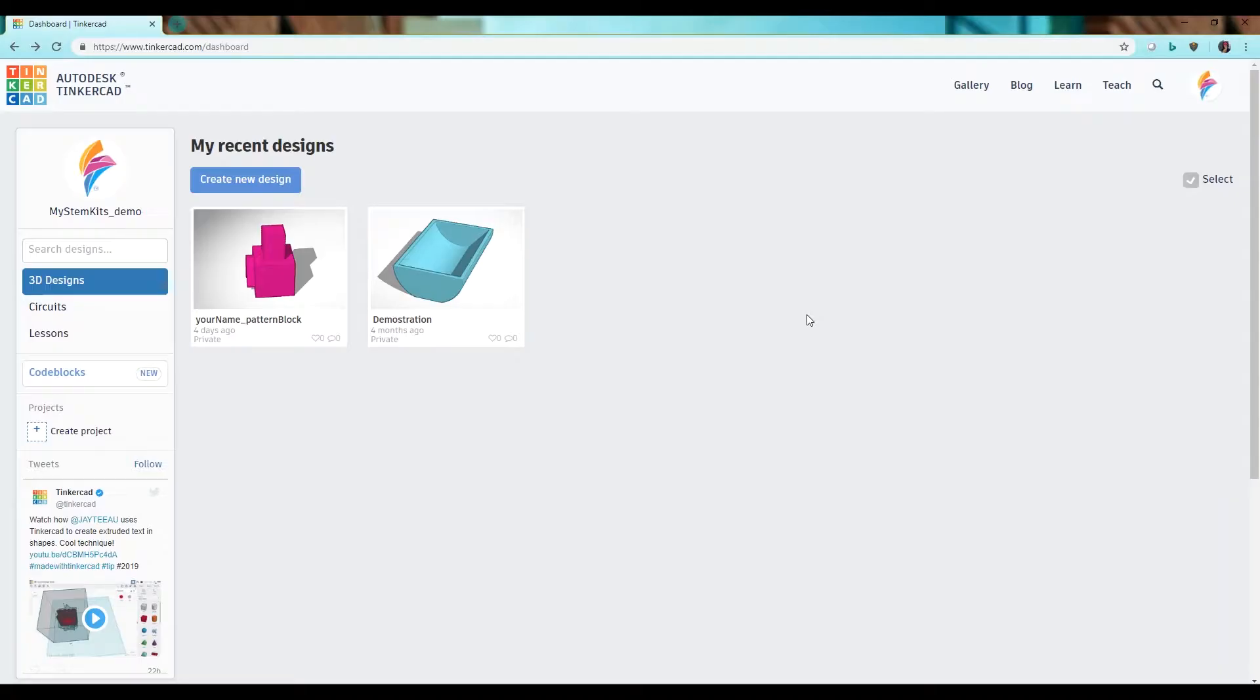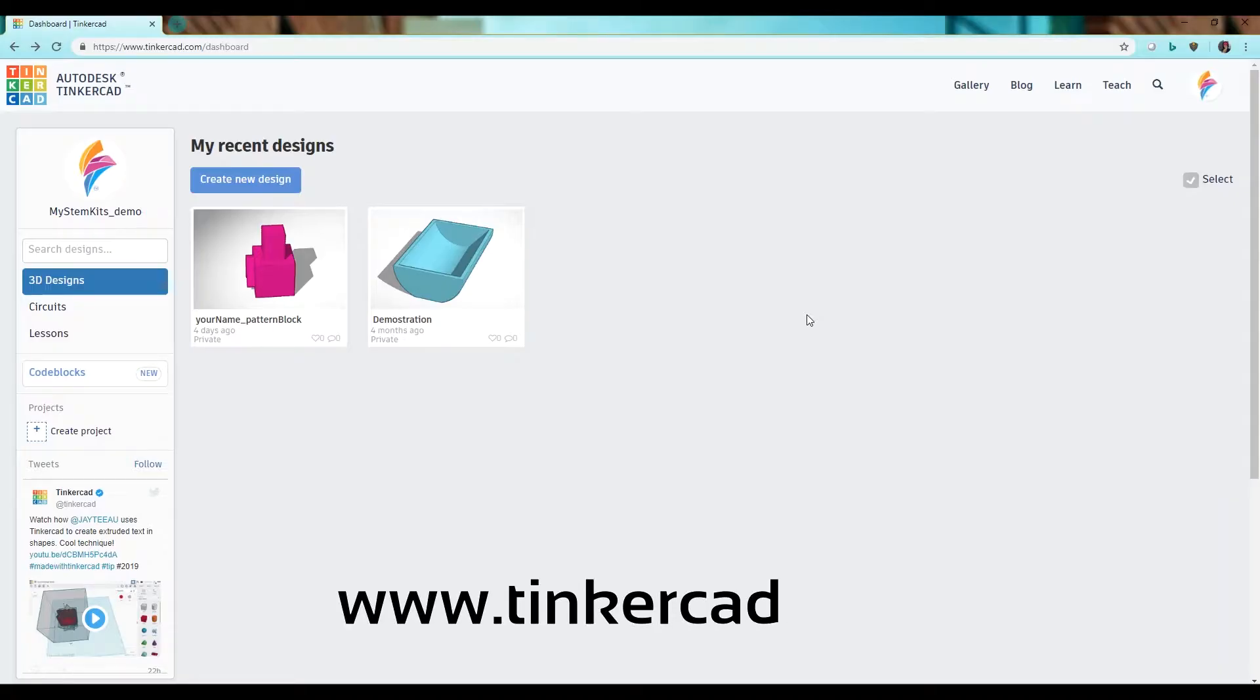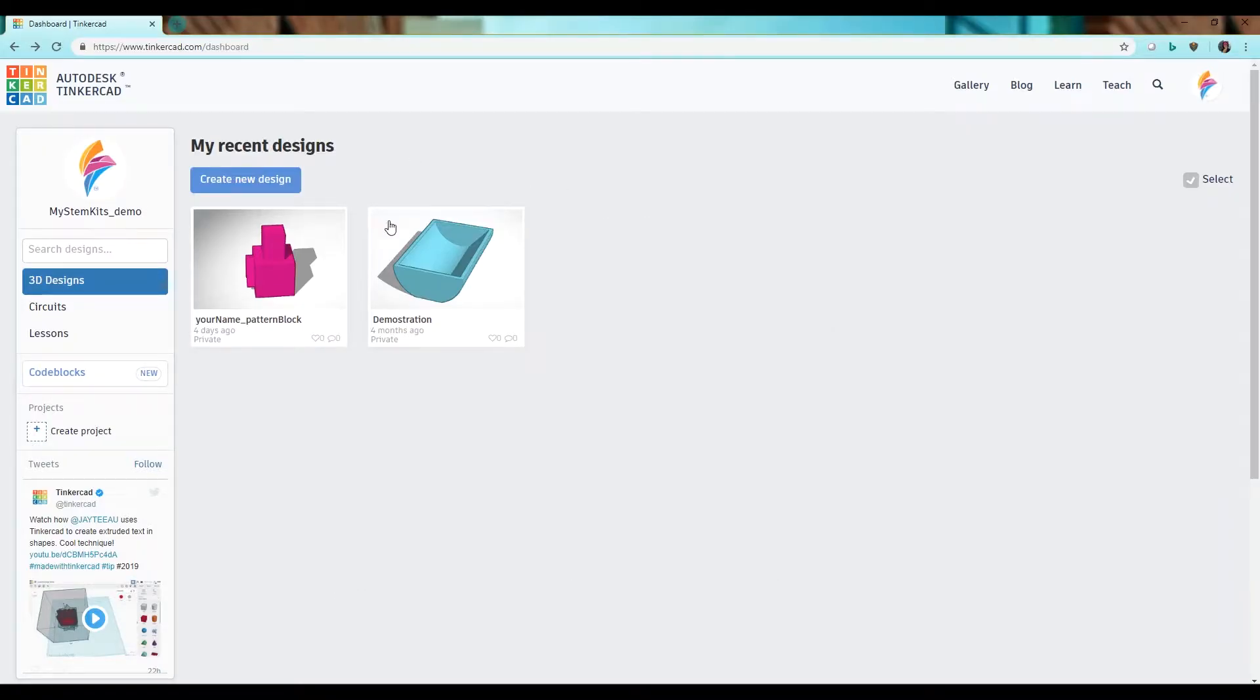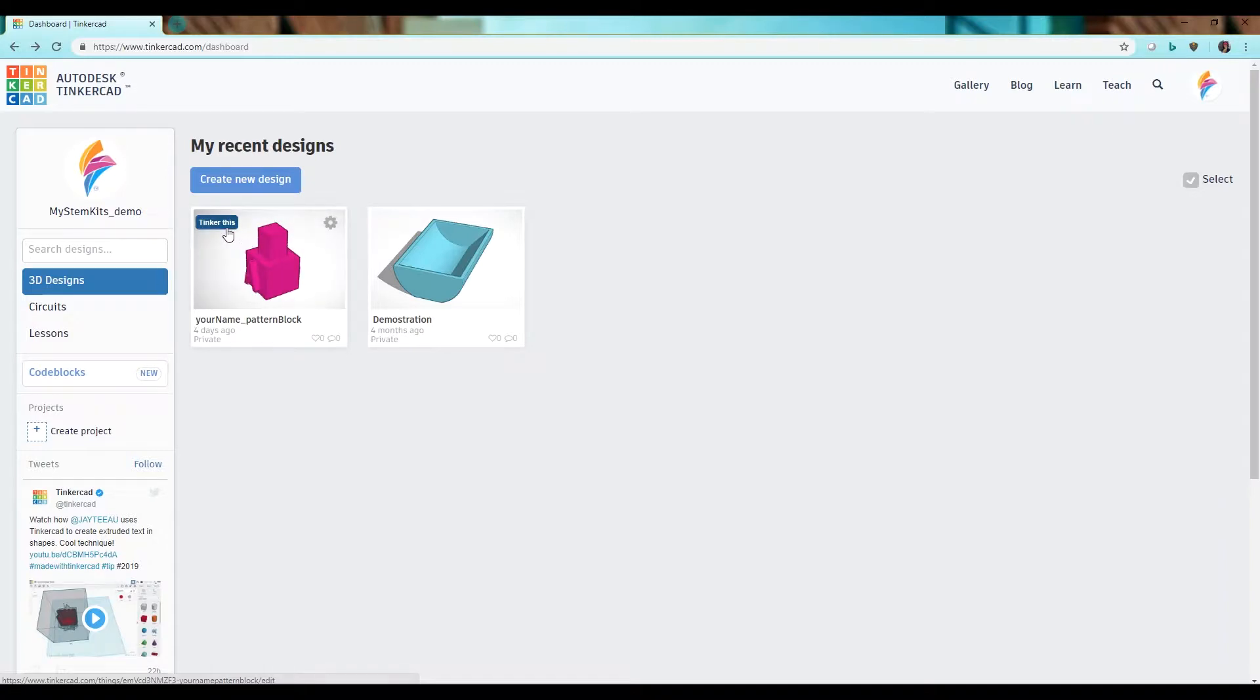The first thing you need to do is open a browser window and type in www.tinkercad.com. Then login to your account. From your account dashboard you can either go in and edit an old design simply by clicking tinker this or create a new design.